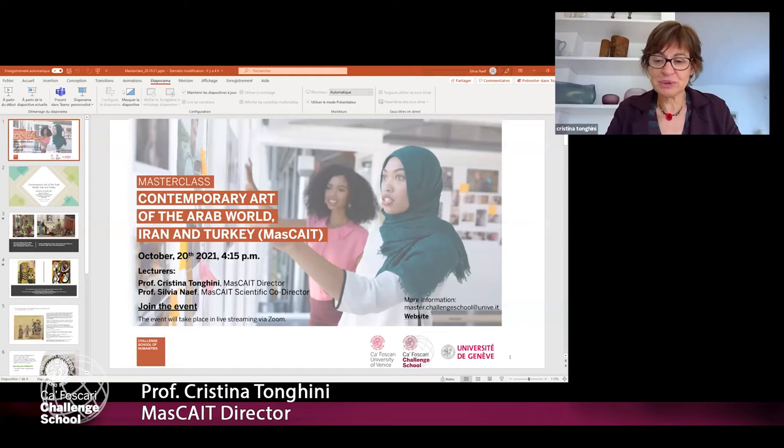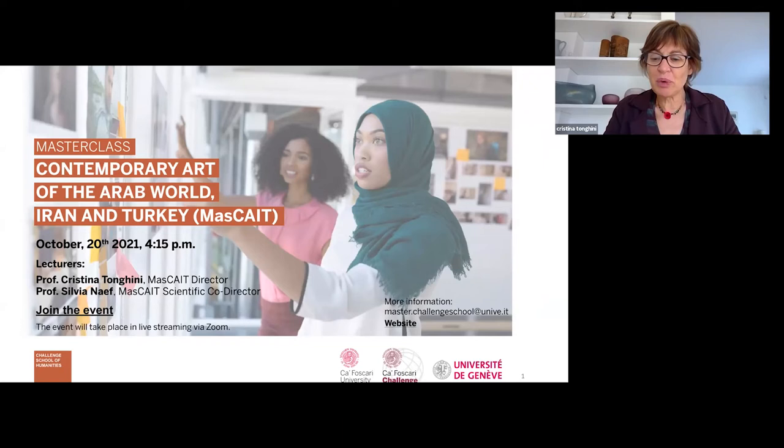It's my pleasure to introduce my colleague, Professor Silvia Naif, who is full professor at the University of Geneva, and she is the co-director with me of the master's program on contemporary art of the Arab world, Iran and Turkey, that is being offered by the University of Venice in cooperation with the University of Geneva.